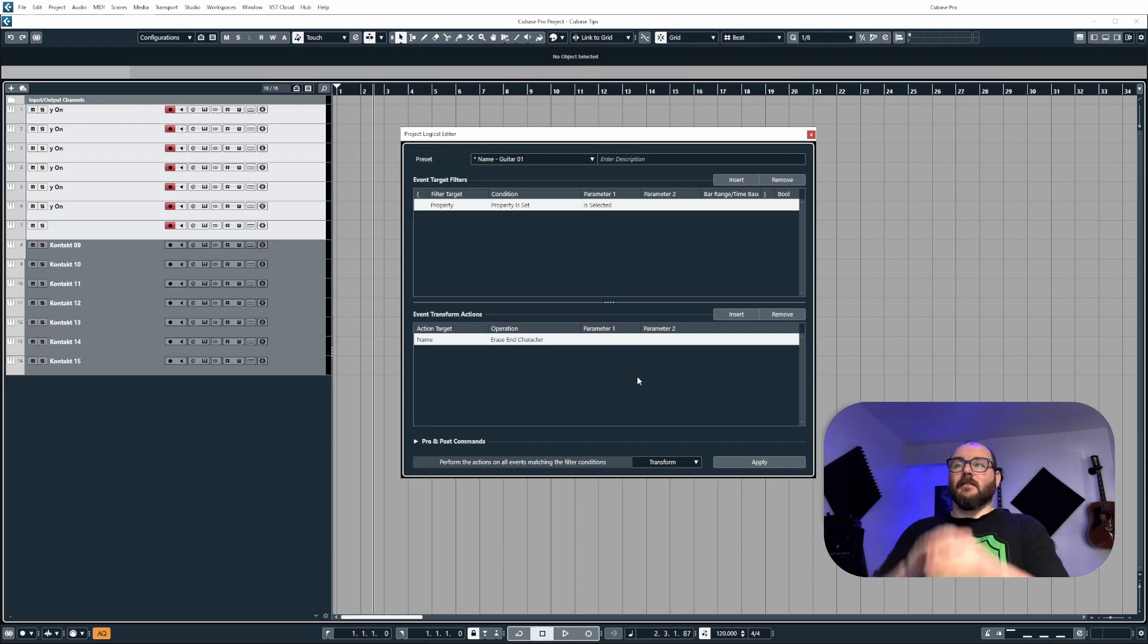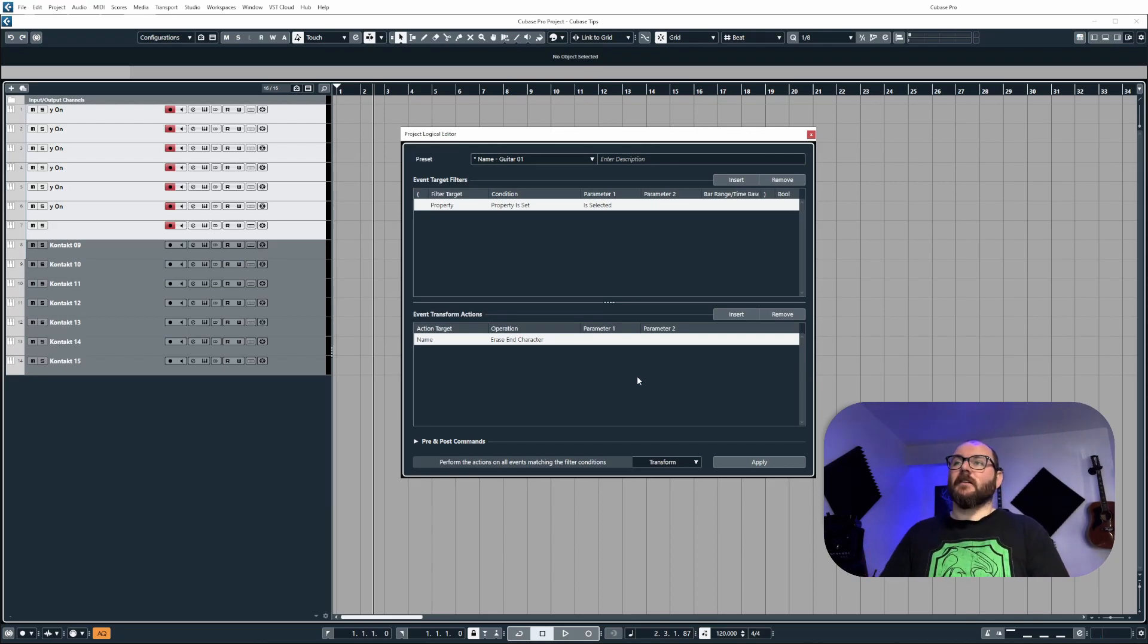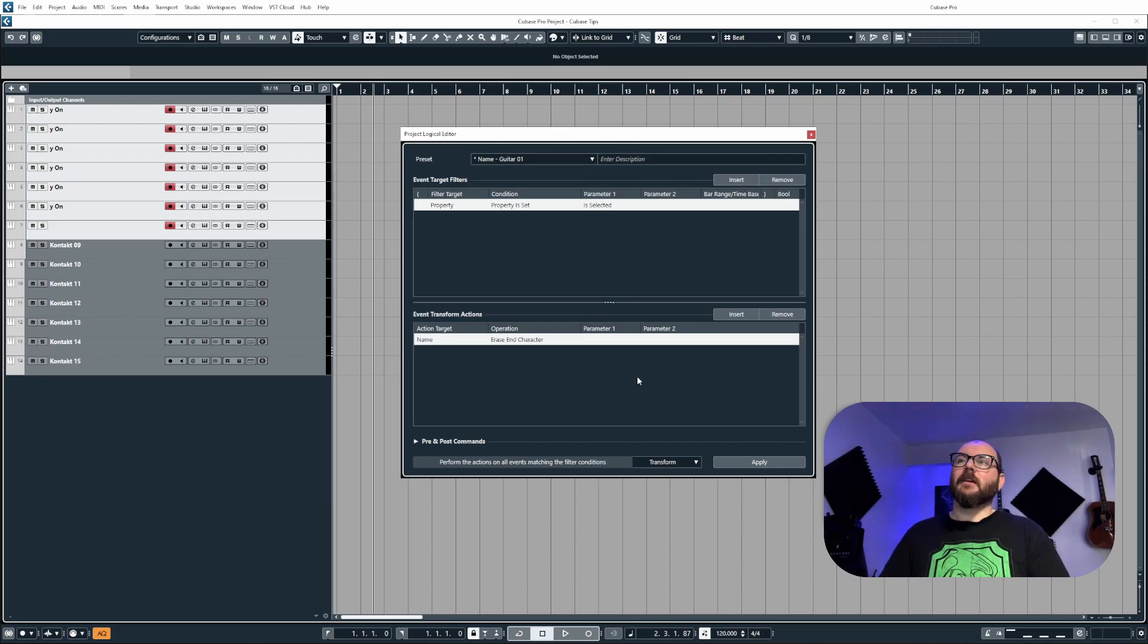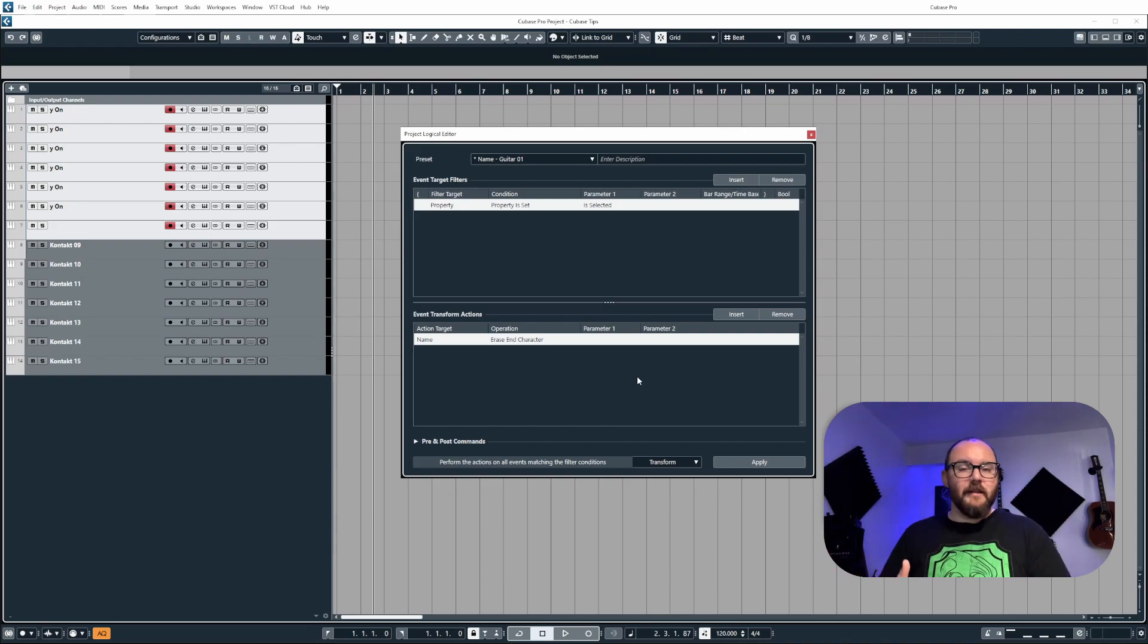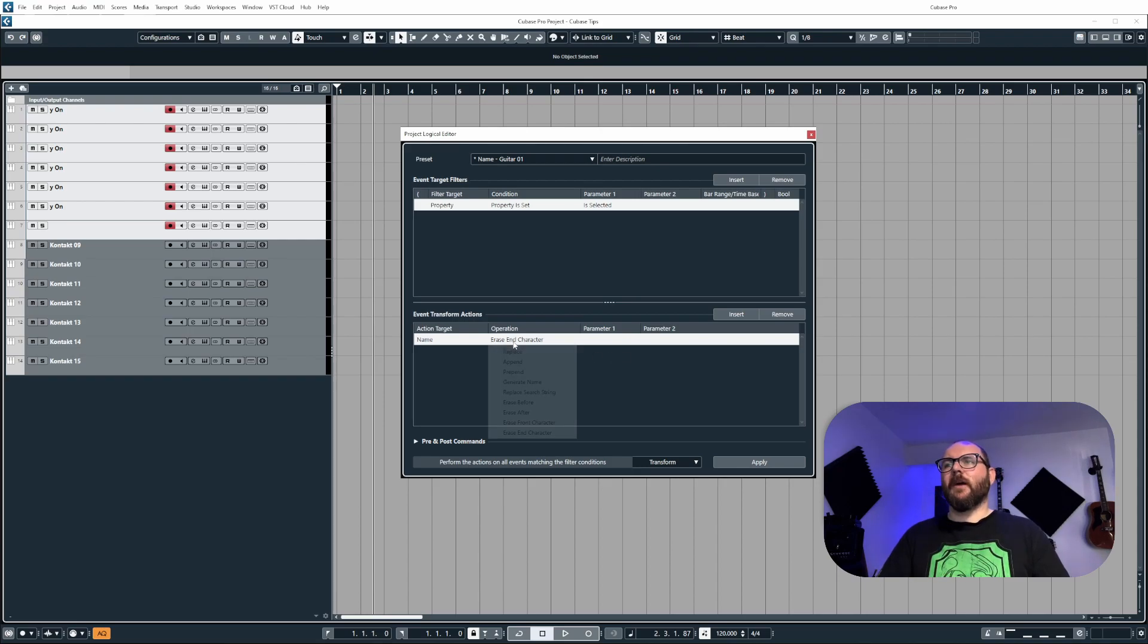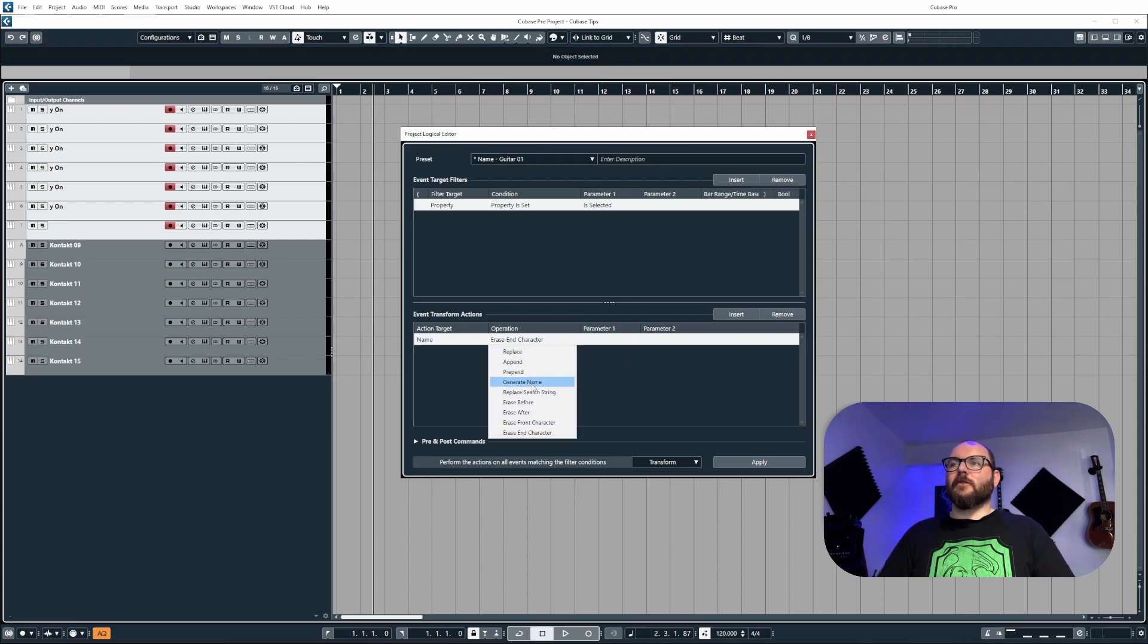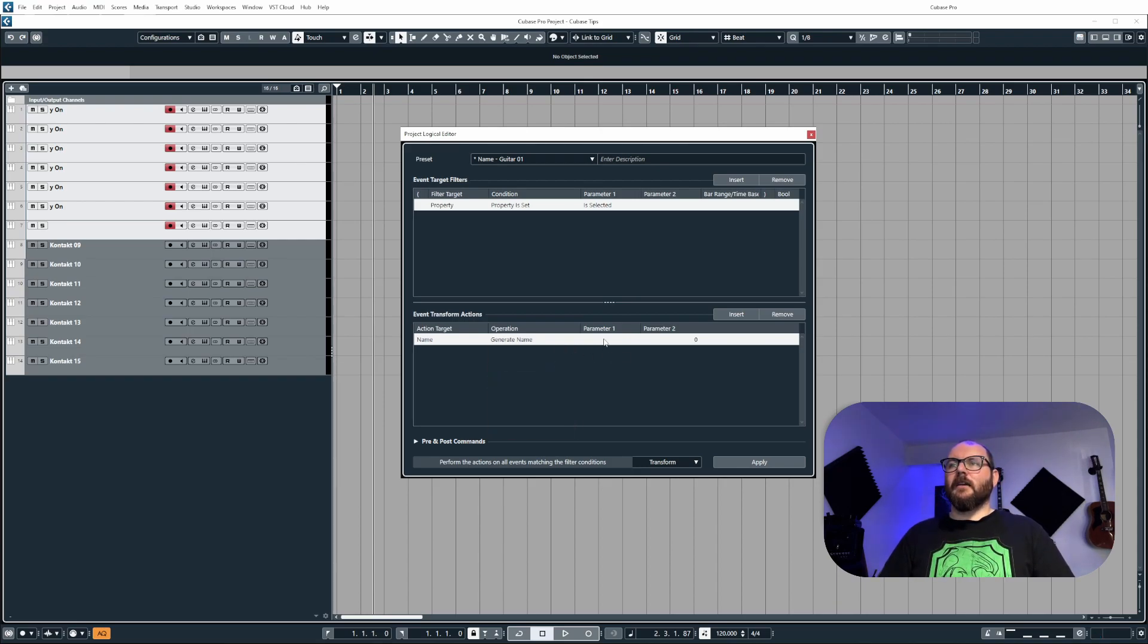And that is all of the track operations inside of Cubase 12 when it comes to naming. Now you can save these and make these a macro. So I'll quickly show you how to do this. I'll just quickly create one.